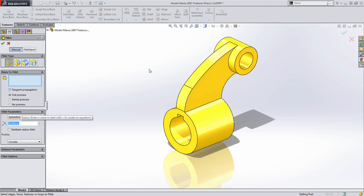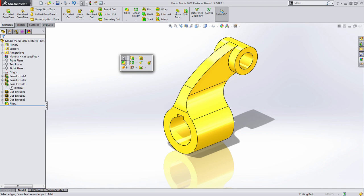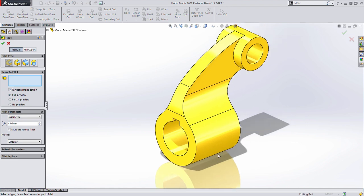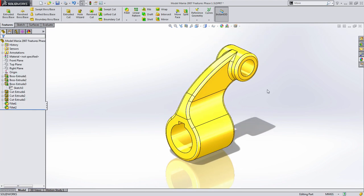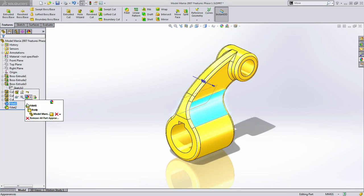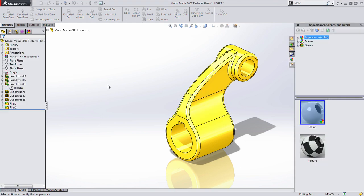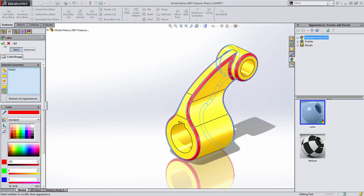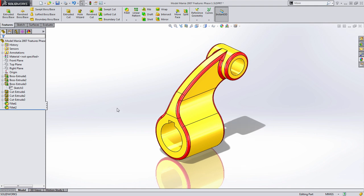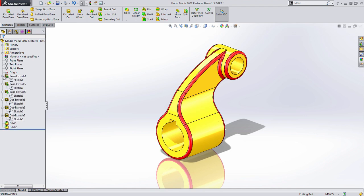Finally, we'll add some fillets. We create the larger 50 millimeter fillets first so that when we add the four millimeter fillet, tangent propagation automatically captures the rest of that rib feature for us. I'll change the color of those four millimeter fillets to make them easier to distinguish. So in the first way we created this, using very traditional modeling techniques feature by feature, we ended up with eight features and six unique sketches.